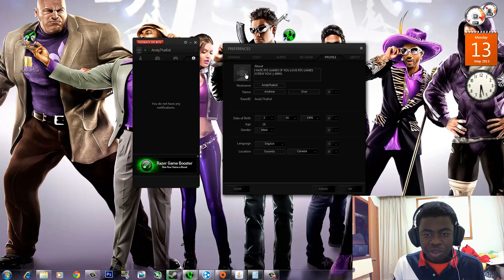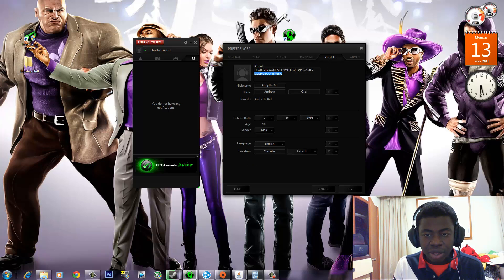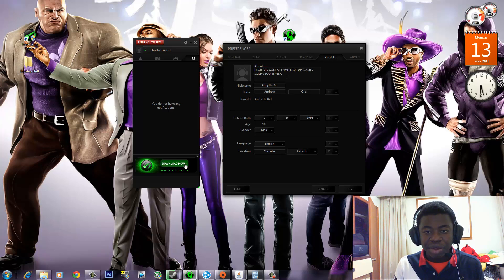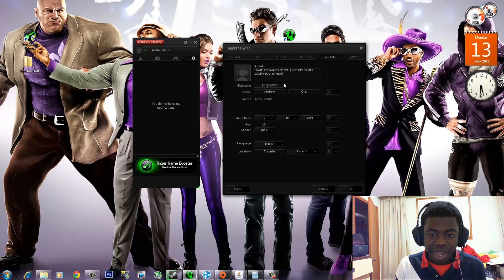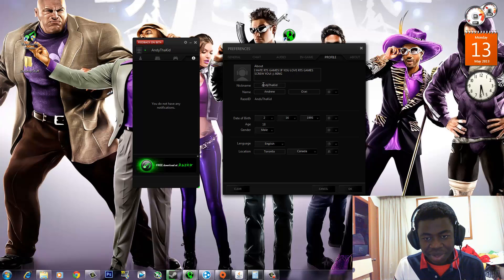Then you can go to Profile. This part is really cool because you can add a little bit of information about you. So I wrote 'I hate RTS games, if you love RTS games, screw you' — and I'm pretty much obviously joking. I do hate RTS games. Then you can change your nickname.